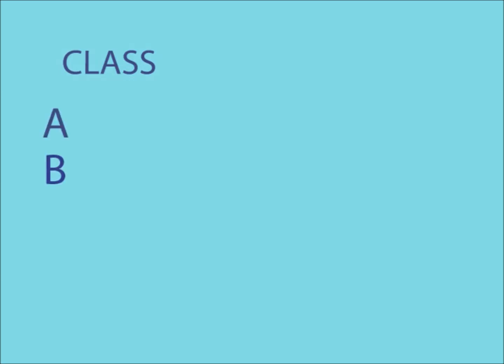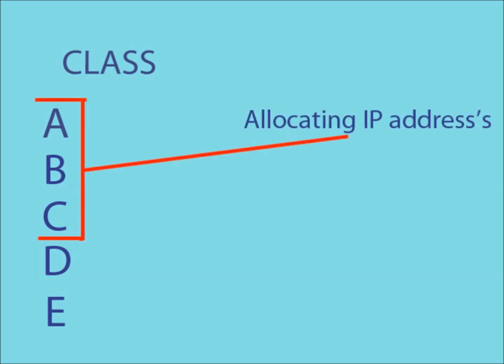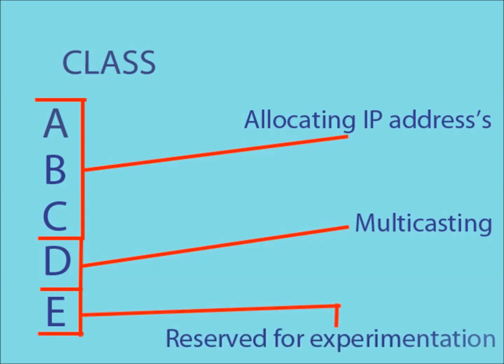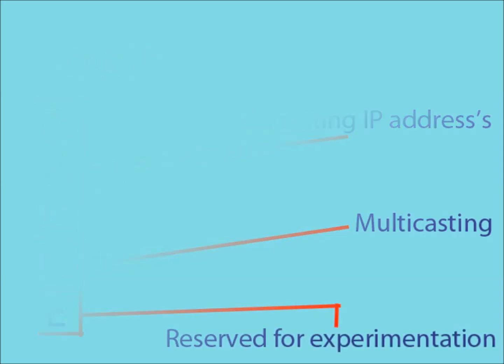There are five different class types of IP address: A, B, C, D and E. Each of these classes has a specific function. A through C are used for allocating IP addresses, D is used for multicasting and E is reserved for experimental use. Now the difference between all these classes is the way in which they are split between network and host.